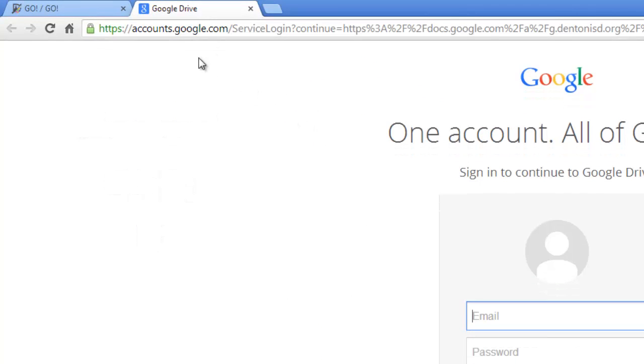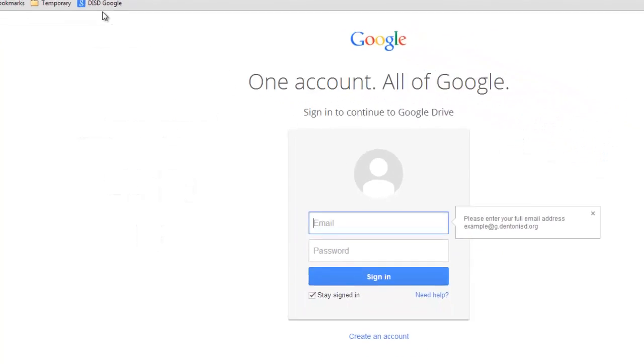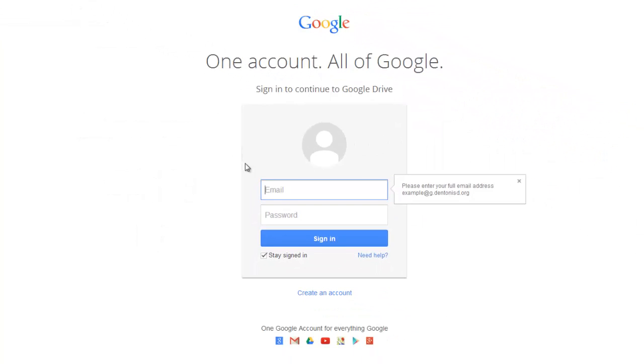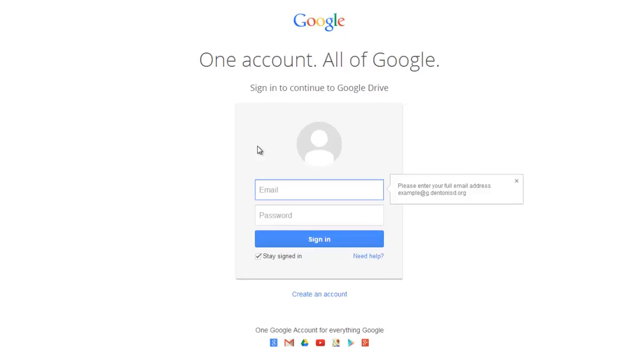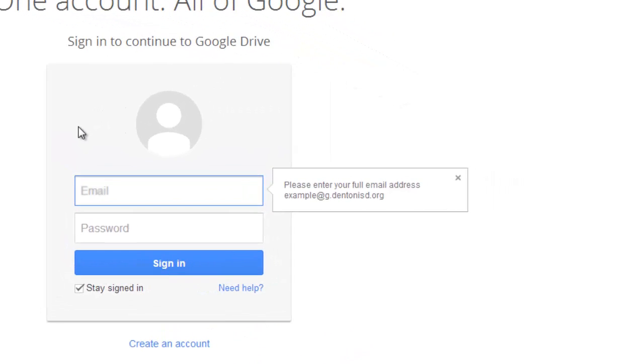Now back to the login. When logging in, you will be asked for your email and password. Your email address is slightly different from your normal school email. It is the same username, but at g.dentonisd.org instead of at dentonisd.org.